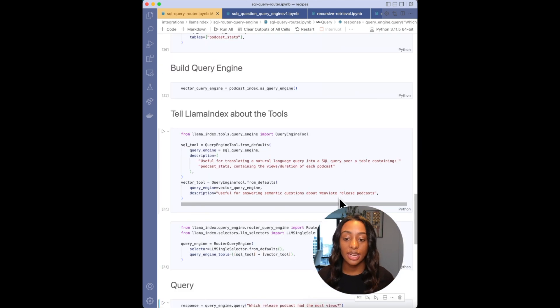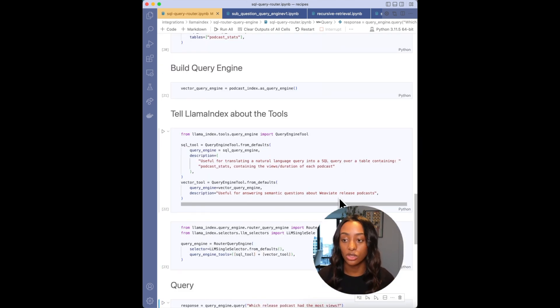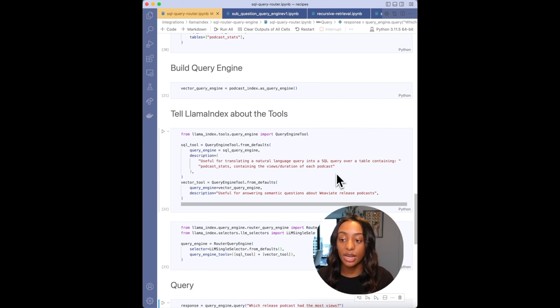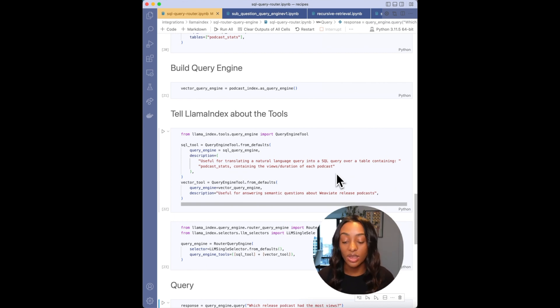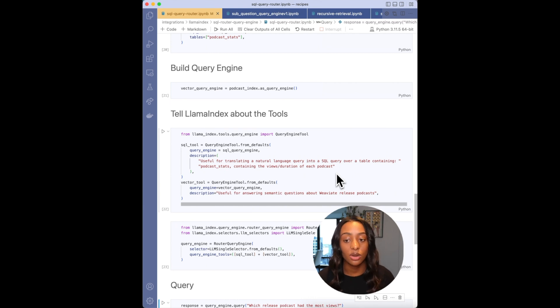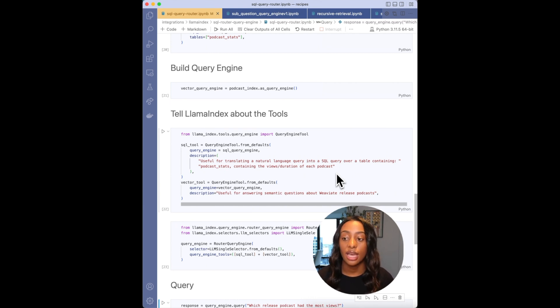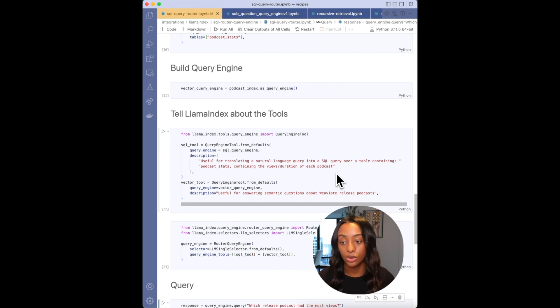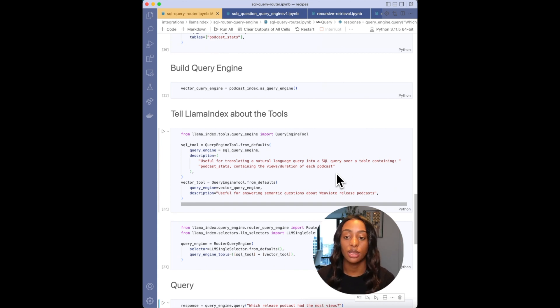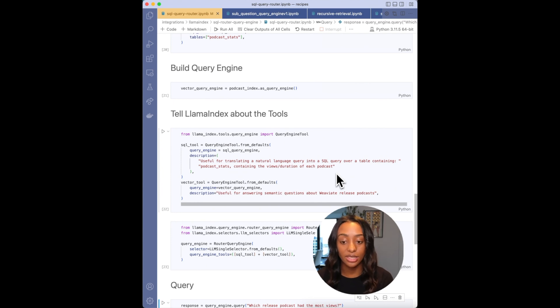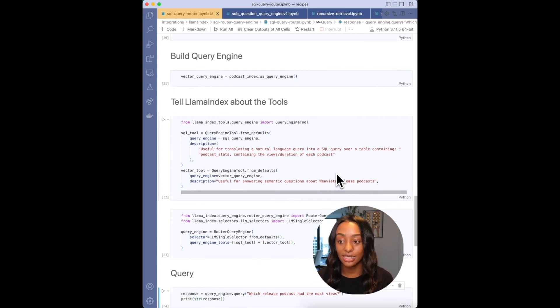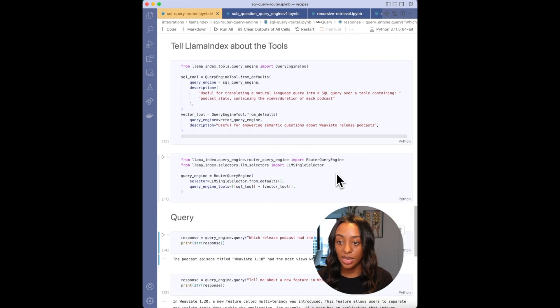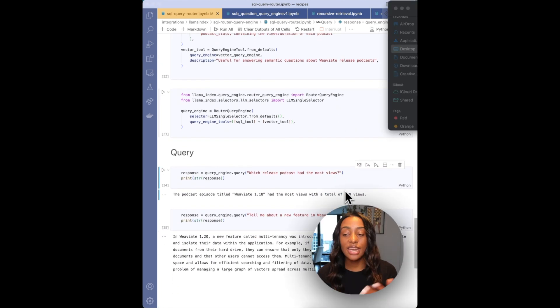The next step is to have Llama Index know about these tools. So I am defining what my Weaviate vector database is, saying that it can handle semantic questions about Weaviate release podcasts. And then for my SQL one, saying that it can translate a natural query into a SQL query and index or go into that database. Now we can ask the question.